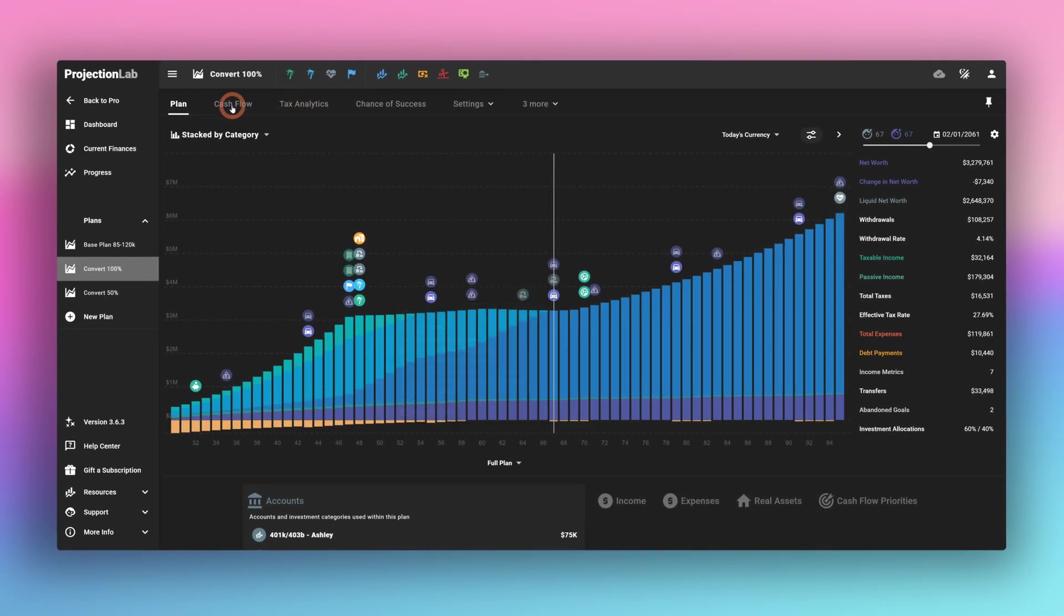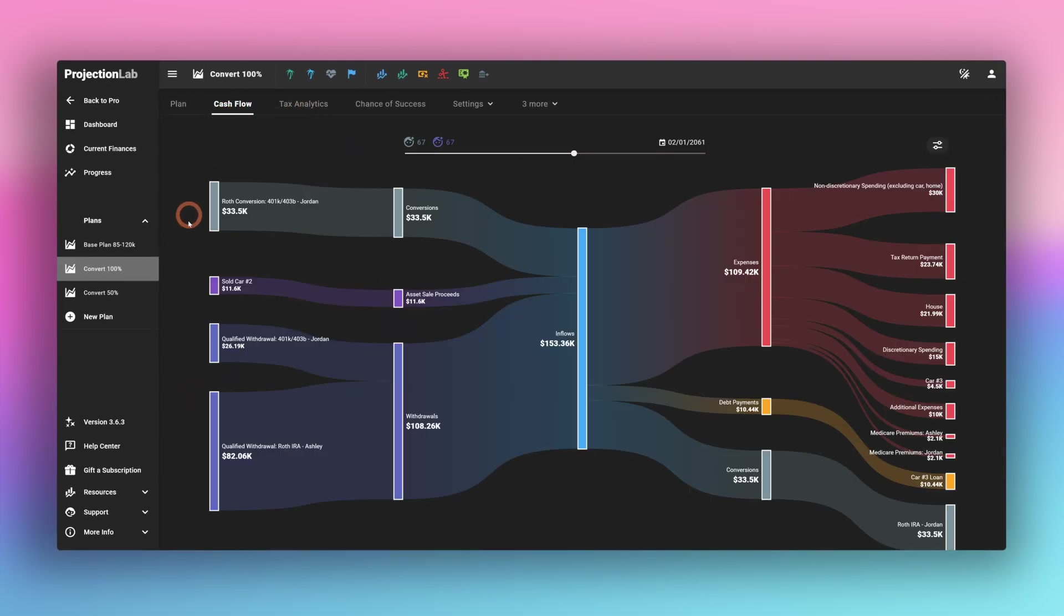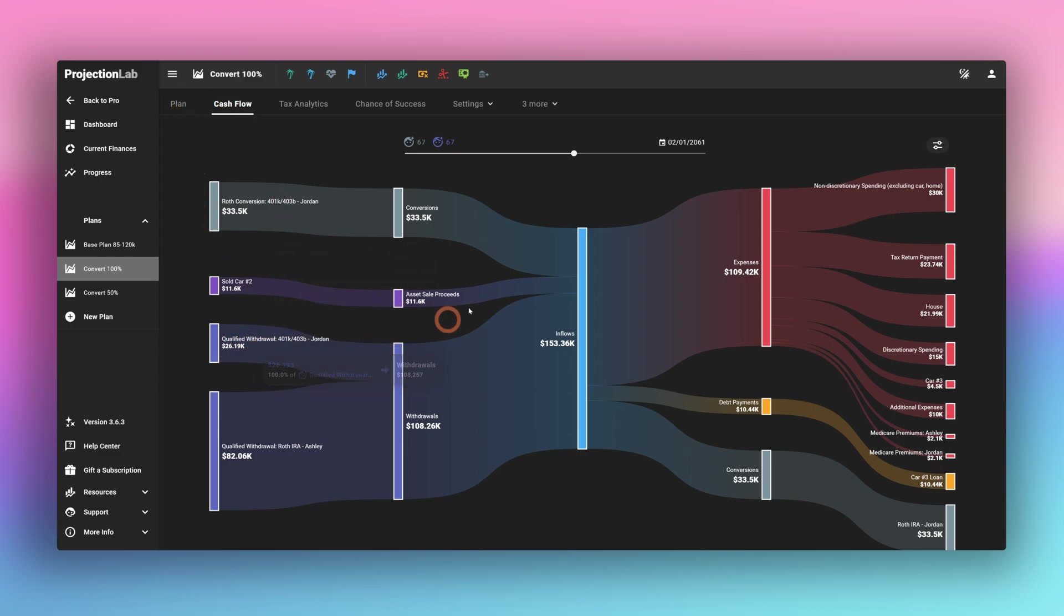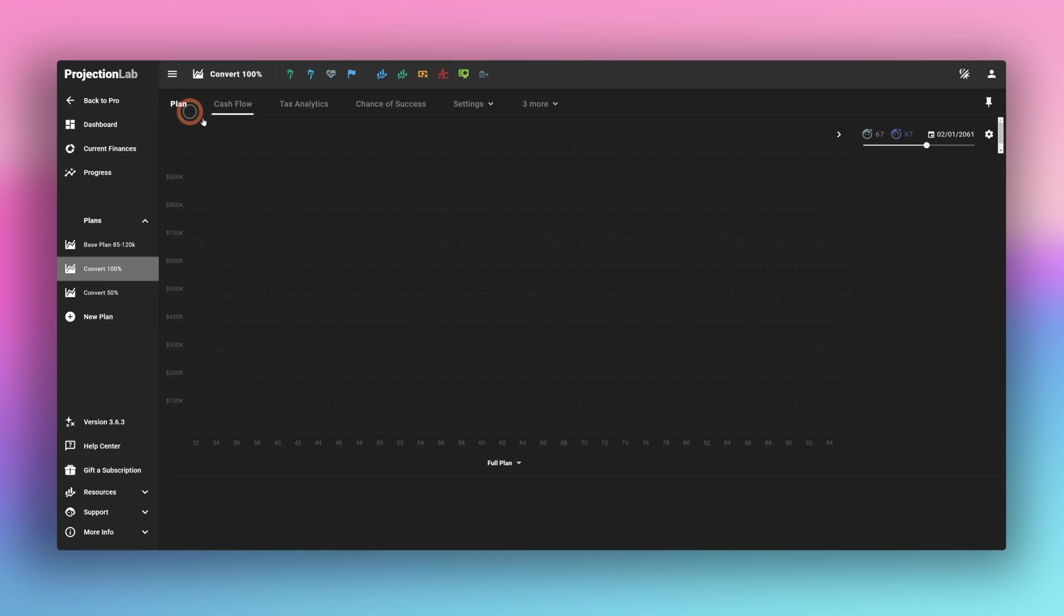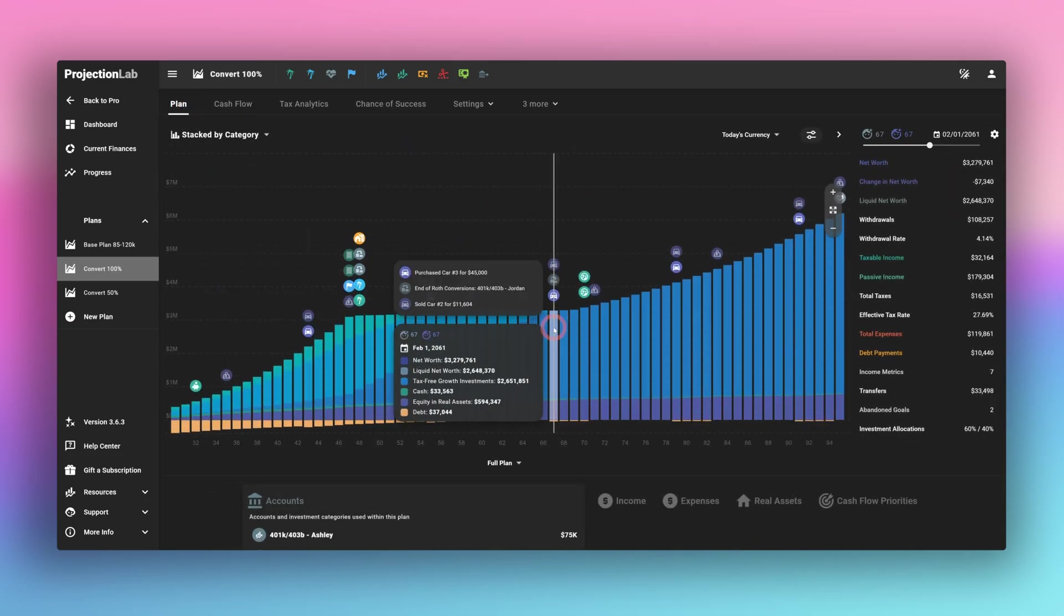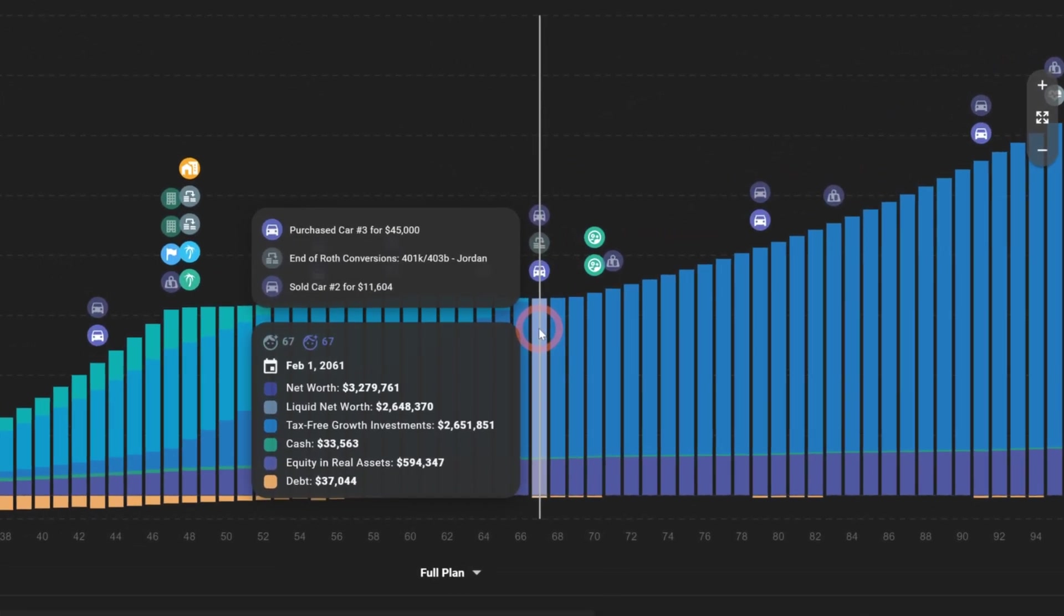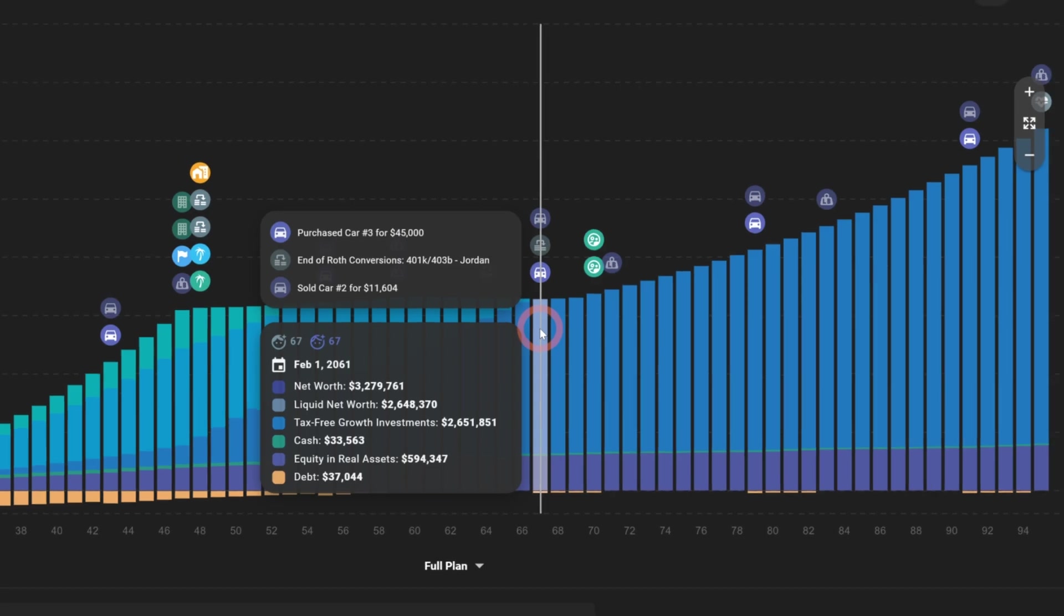If we go to cashflow in this year, we can see that the remaining qualified withdrawal was taken out at this point in this year. And if we look at the graph here, we see there is no more tax deferred investments in this year. So a combination of the conversion and the normal drawdown of the 401k has reduced the 401k to zero.